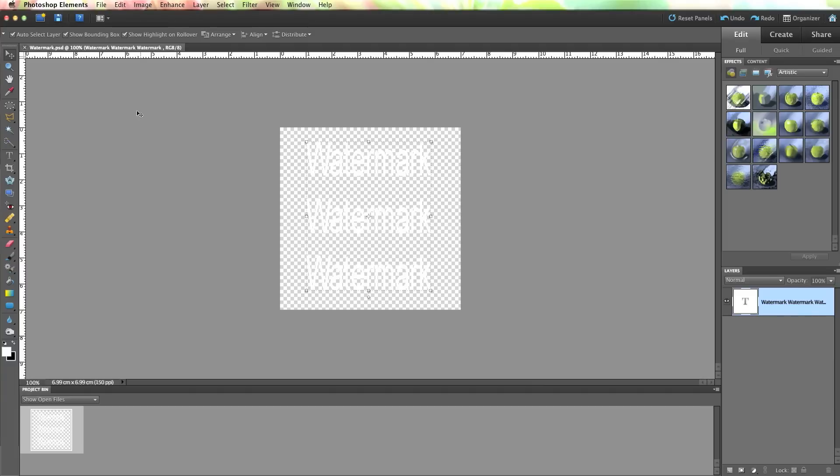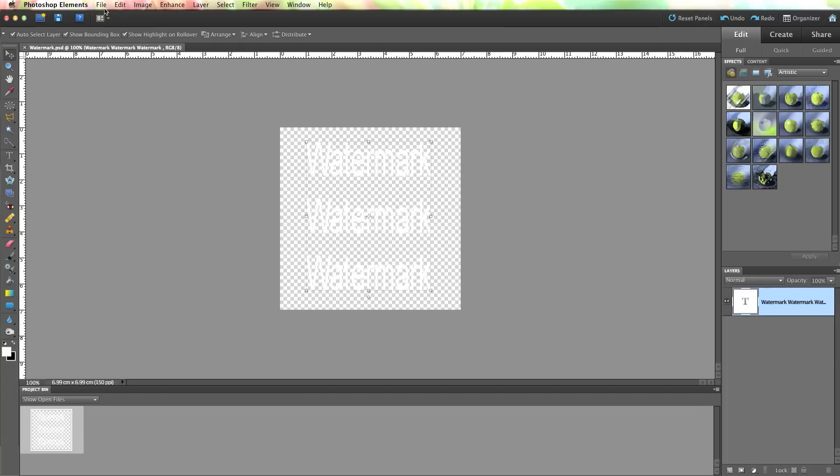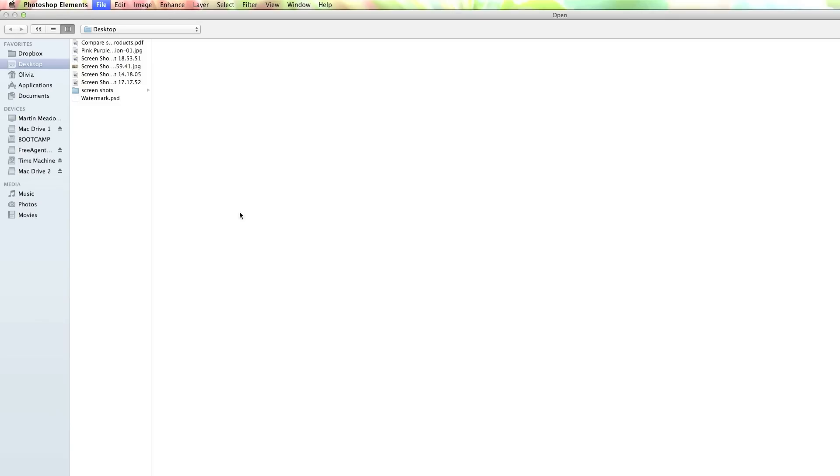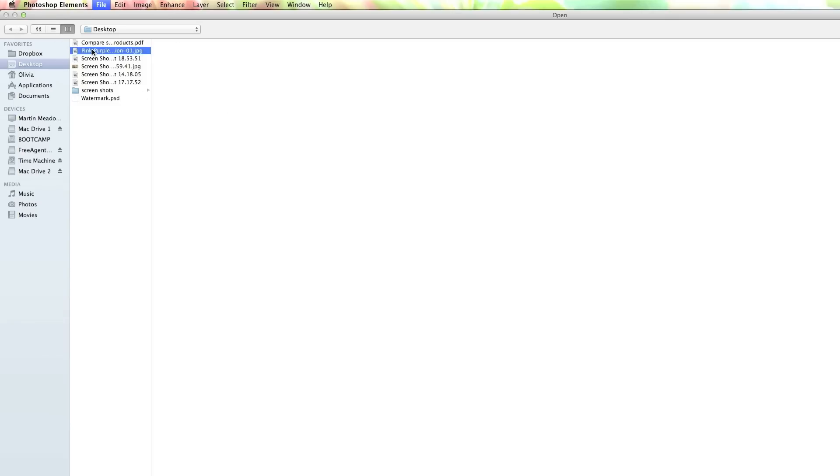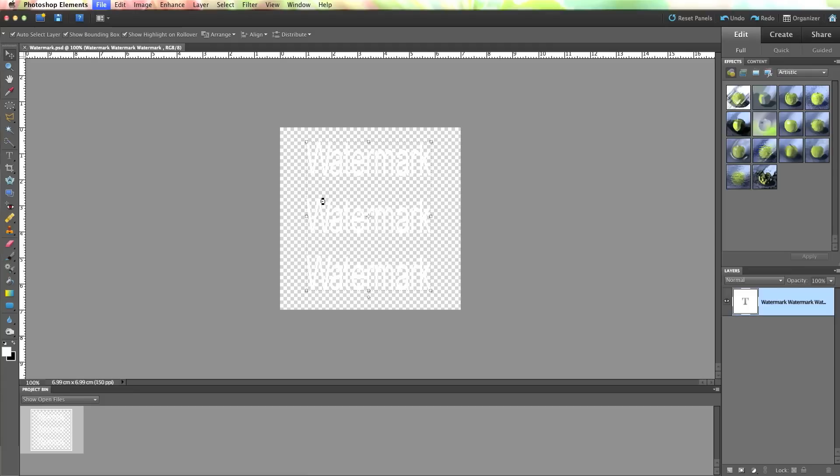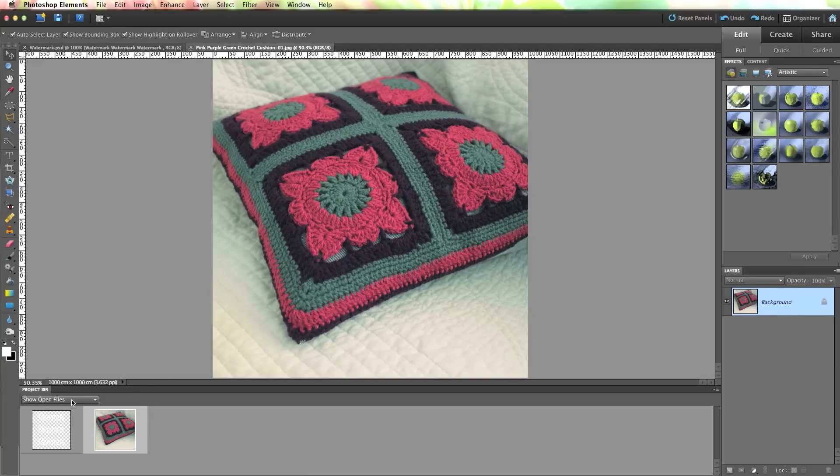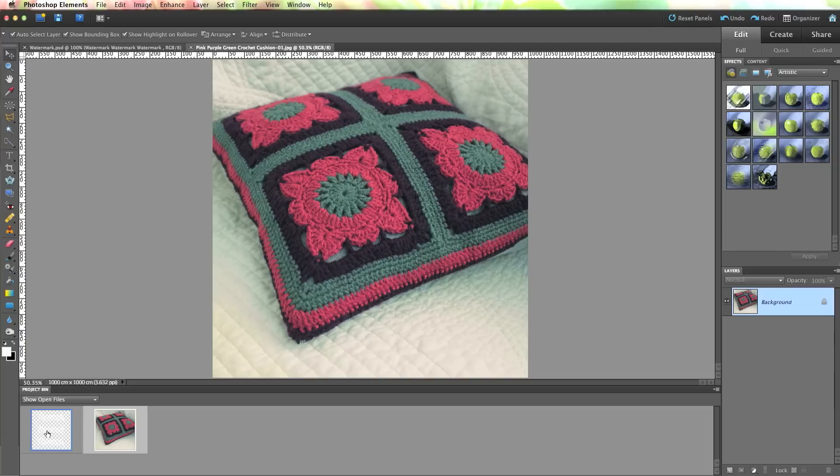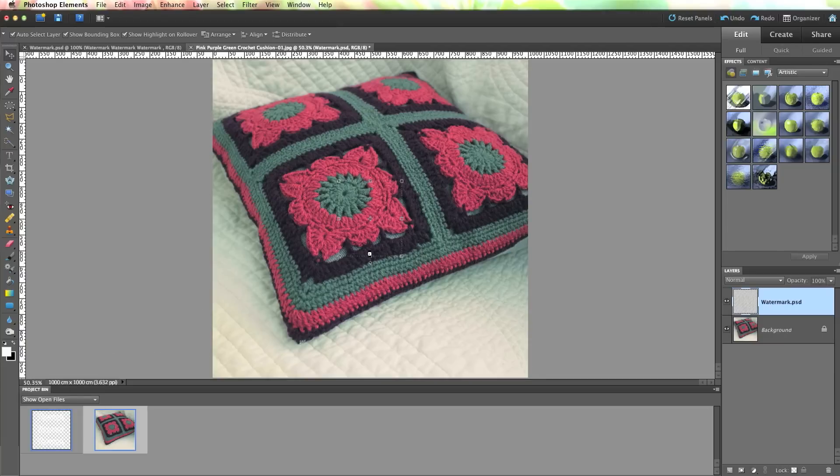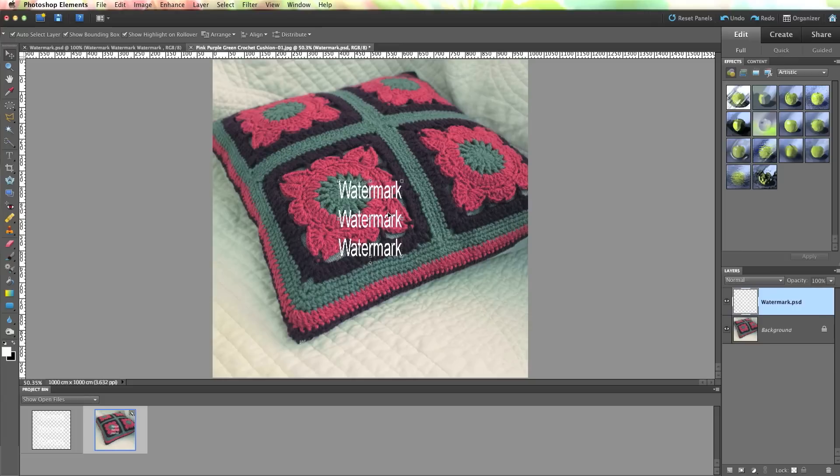So now what we need to do is apply that to one of your images. To do this, you just open up the image that you want to apply. And I want to apply it to this cushion picture. And then down at the bottom, where it says show open files, your project bin, you just need to literally grab, point on the image that you want to put on top, and you just drag it over and you let go. And there it goes. There is your watermark placed on your image.